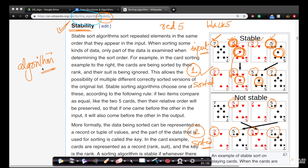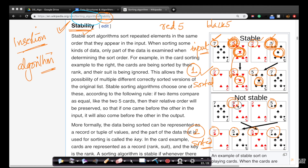If your sorting algorithm generates an output such that for cases where you have the same element — the same value — the input order is the same as the output order, that algorithm is said to be stable. Now let's look at what 'not stable' means. If your algorithm generates an output where the same element five has the red one before the black one in the input, but in the output the black one is before the red one, the order is messed up.